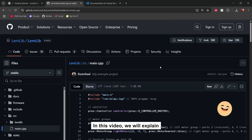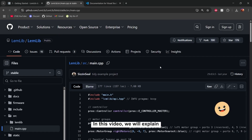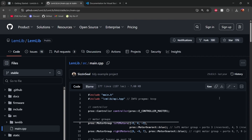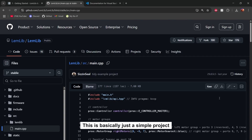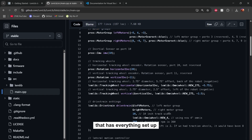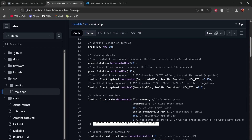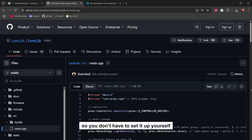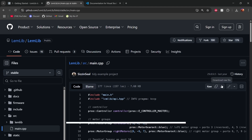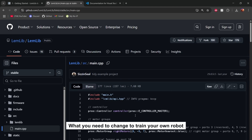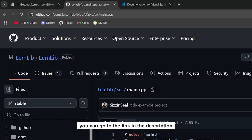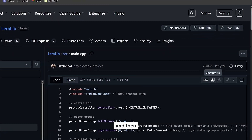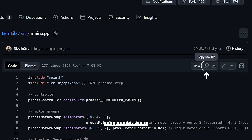In this video we'll be explaining how to use the example template for LemLib. This is basically a simple project which has everything set up, including odometry and PID, so you don't have to set it up yourself. I'm going to show you what you need to change to fit your own bot. You can go to this link, which will be in the description, and then copy the raw text.